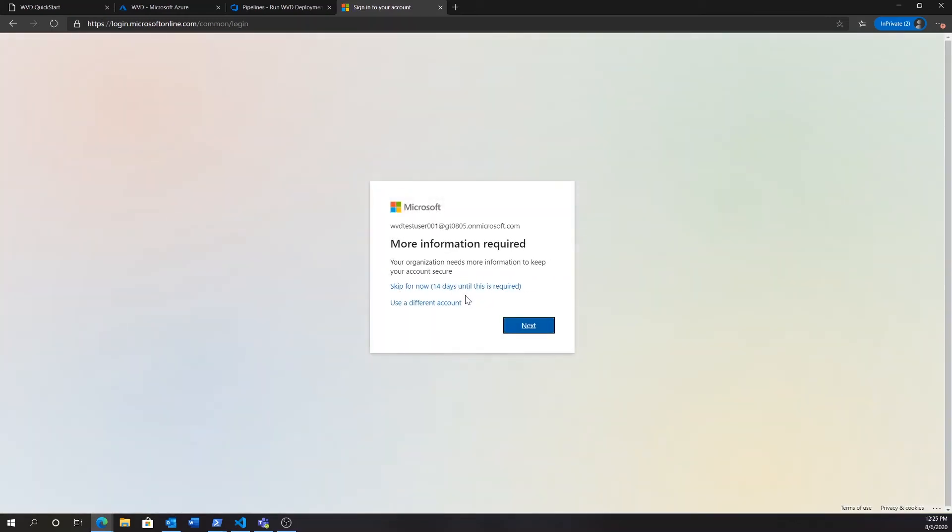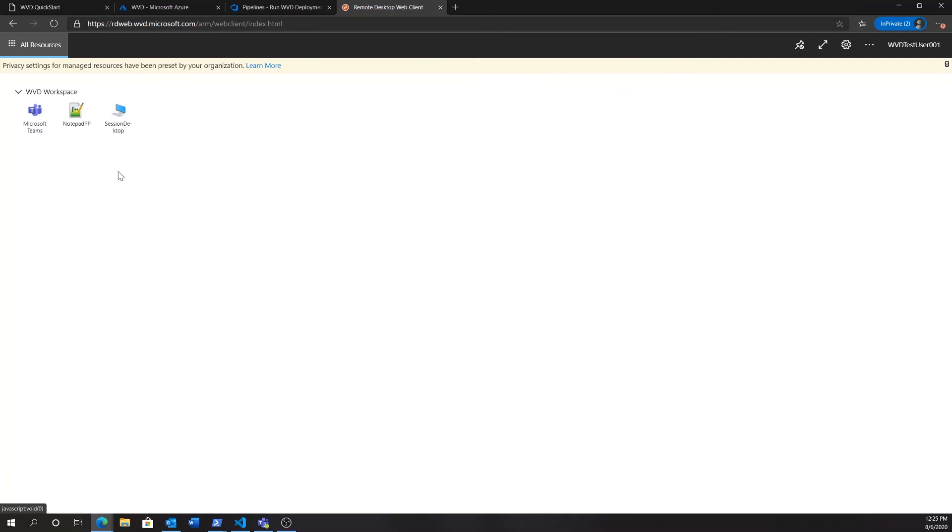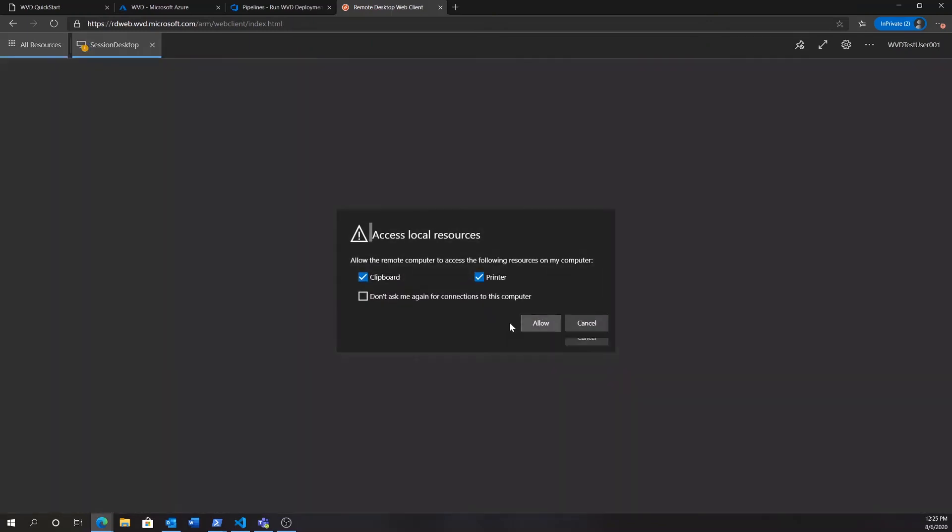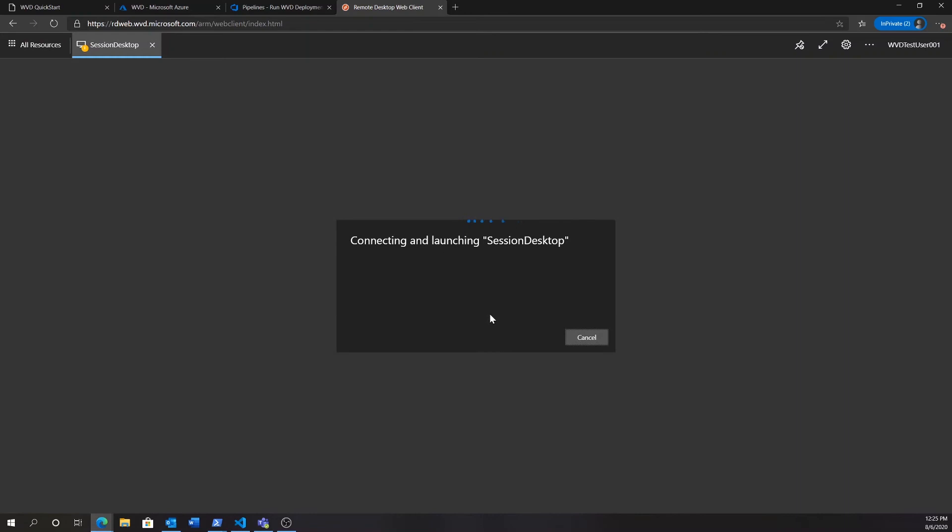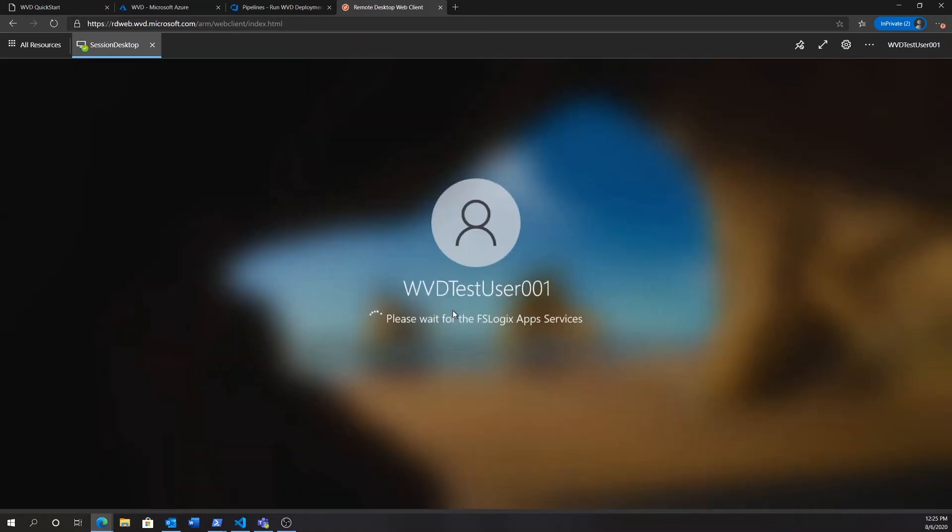So, we're going to sign in. And as we complete the sign in here, we'll find a Windows Virtual Desktop workspace has been assigned to us, where we'll see two remote apps, as well as a session desktop, the remote desktop that we're going to log into now, with the same WVD test user credentials. Now, this remote desktop offers the full desktop experience based on virtual machine in the Azure cloud.